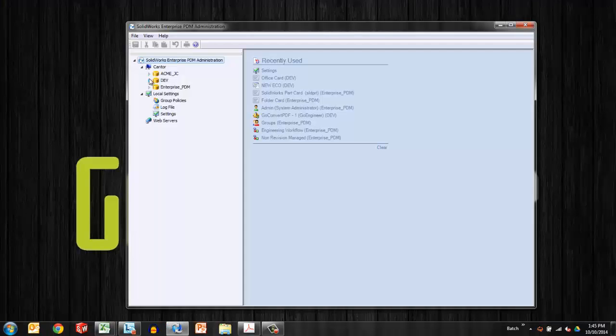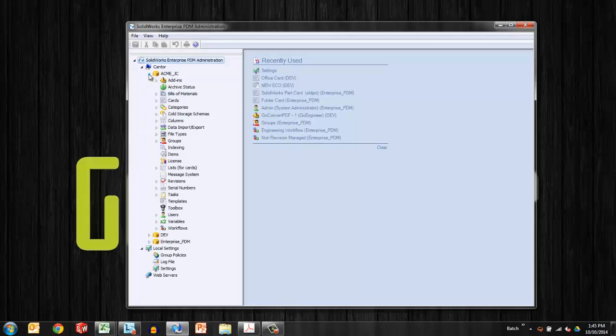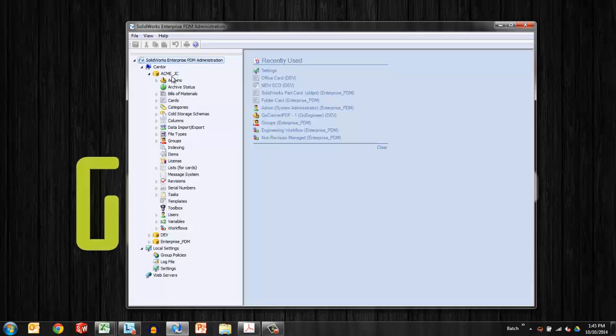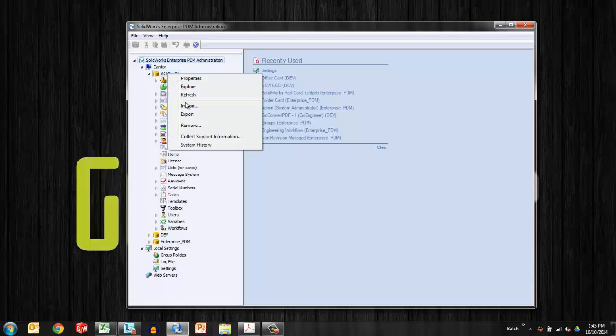So I've started with a vault that does not currently have dispatch so that we can show how to get it added in. It is an add-in and we can notice that under this vault, all I have is the SolidWorks task add-in. That's the one that makes PDFs and DWGs. So I want to import the dispatch add-in. So I'll choose the vault, right-click, and do an import.